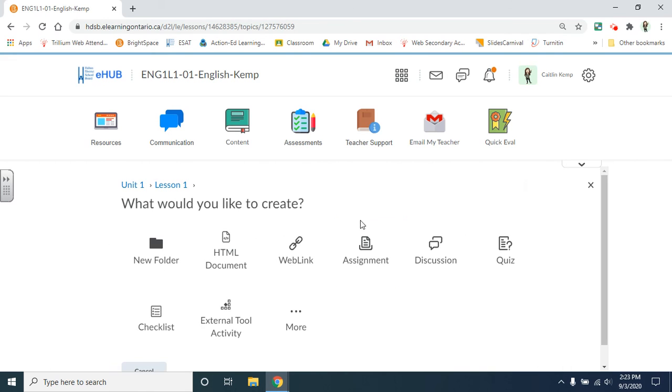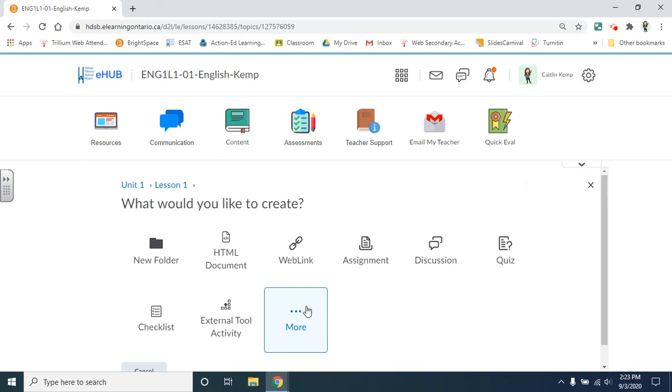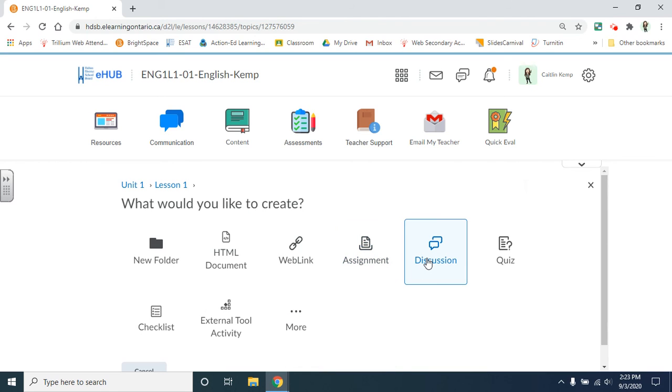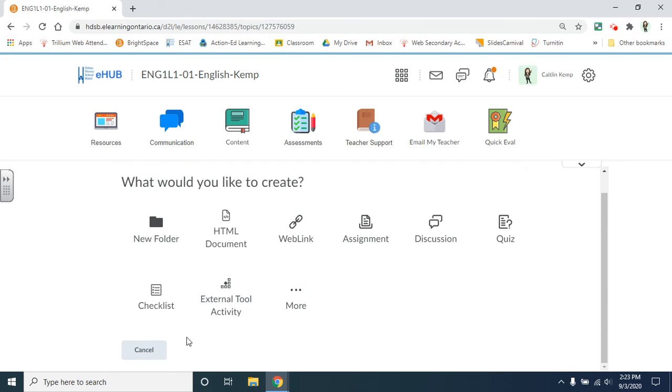Other new content that you can create are web links if you want to just send them to a link. Create assignments. Create a discussion. Quizzes. All from your content section.